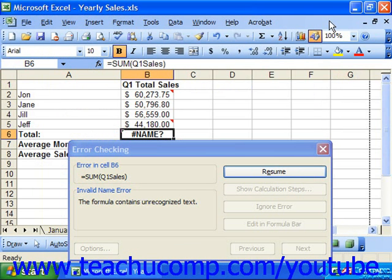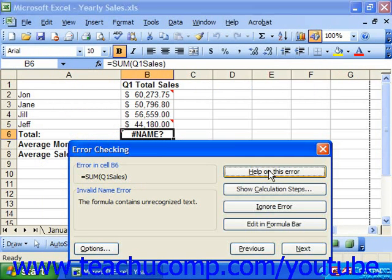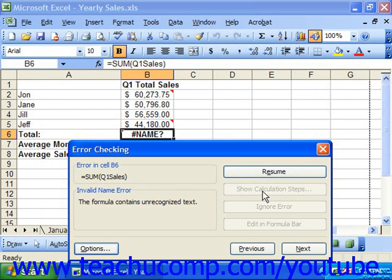You can then click the resume button in the error checking dialog box to resume error checking the sheet. If you click the show calculation steps button in the error checking dialog box, it then launches the evaluate formula dialog box.